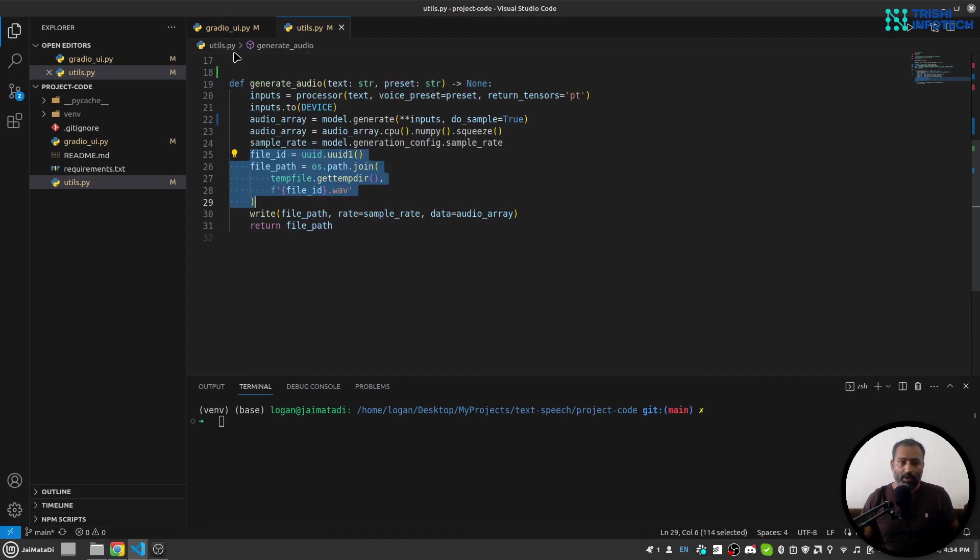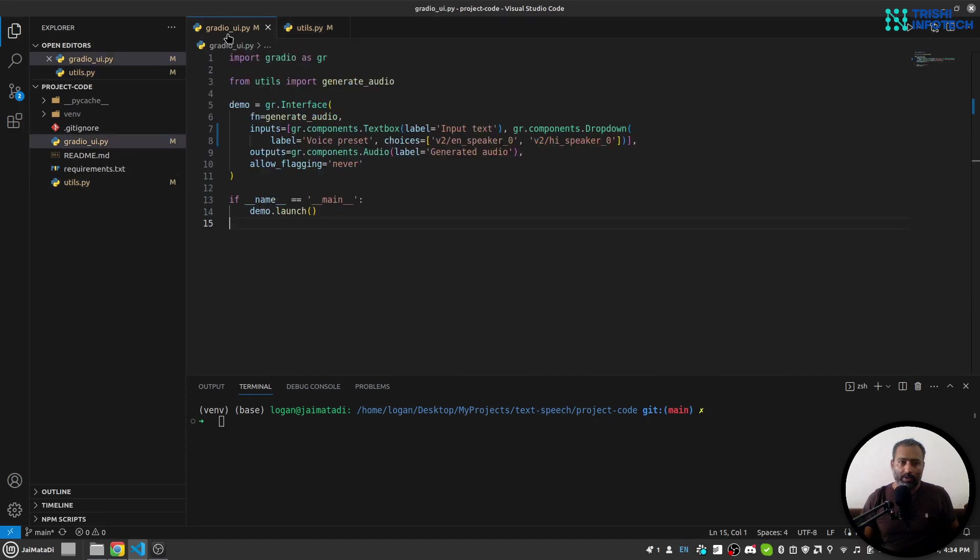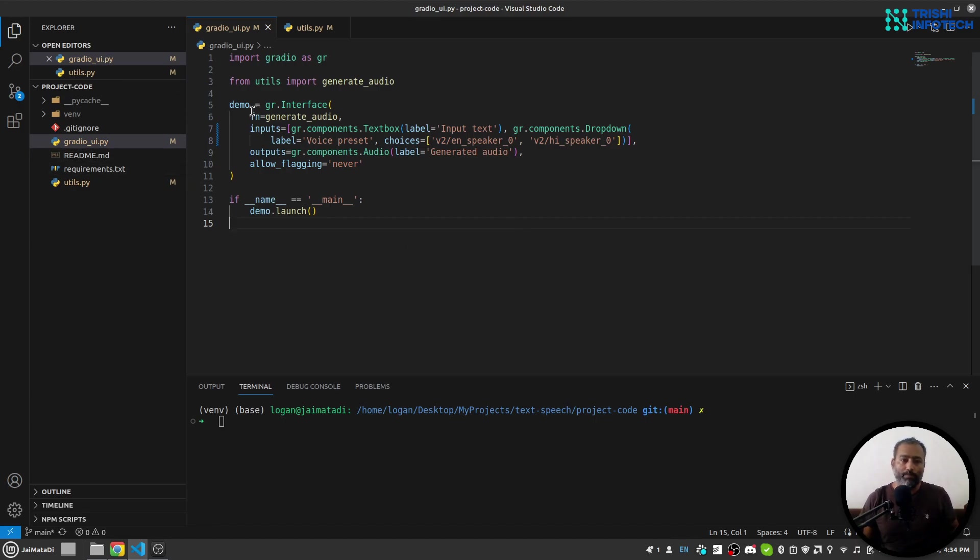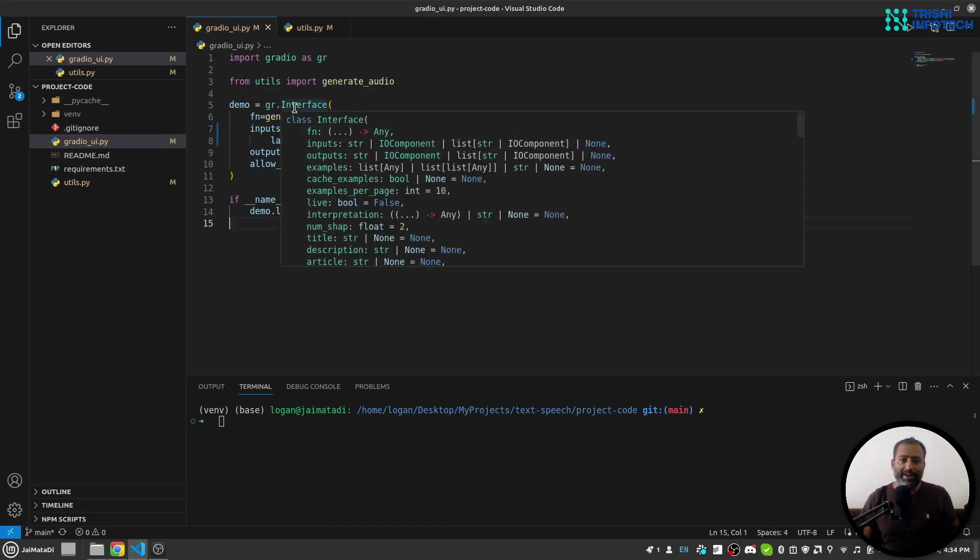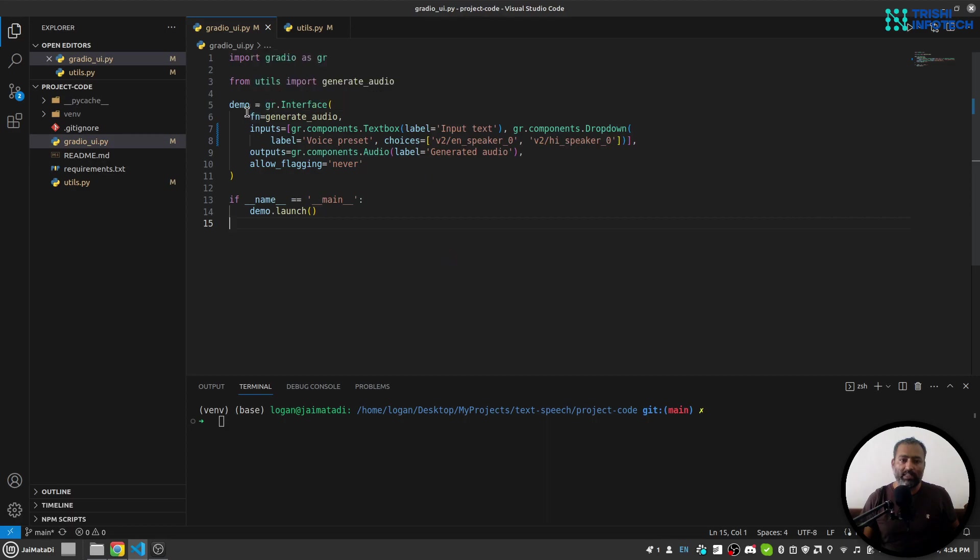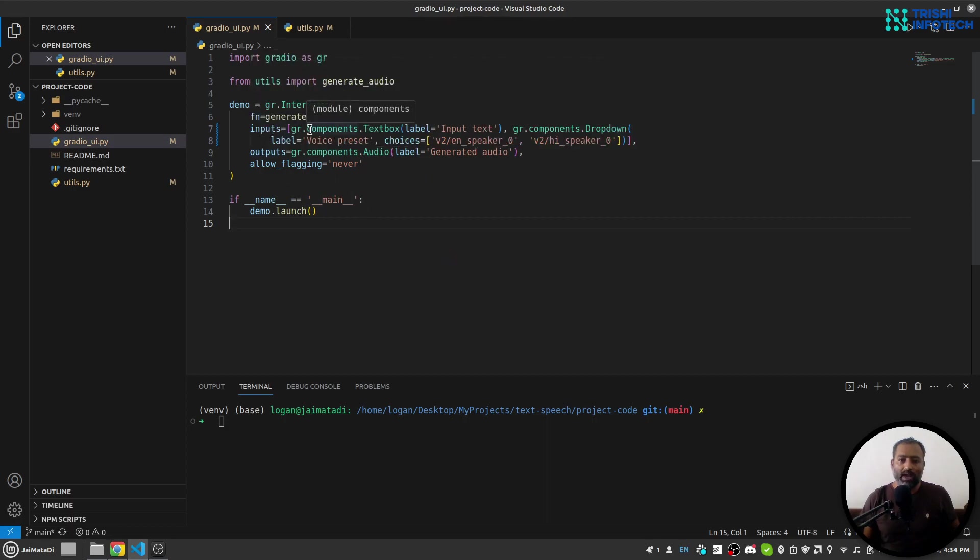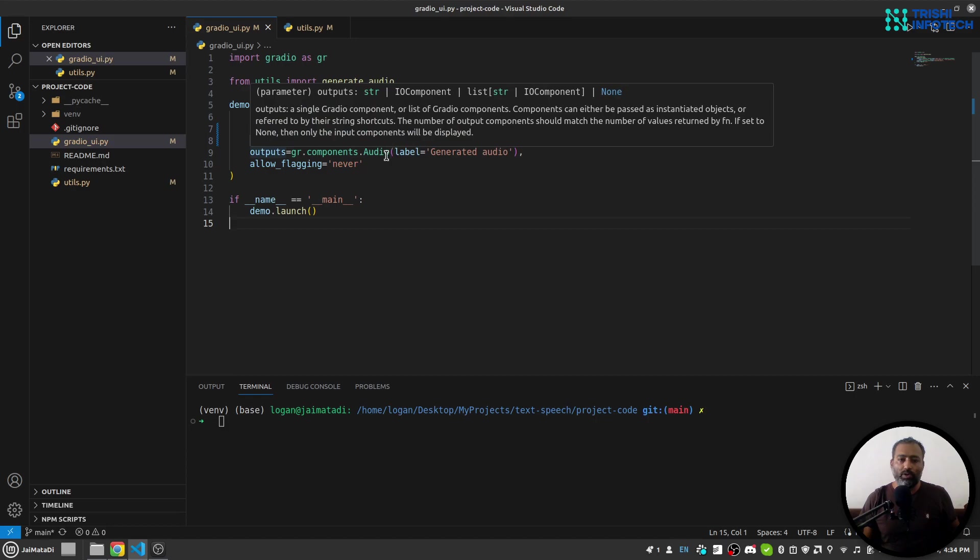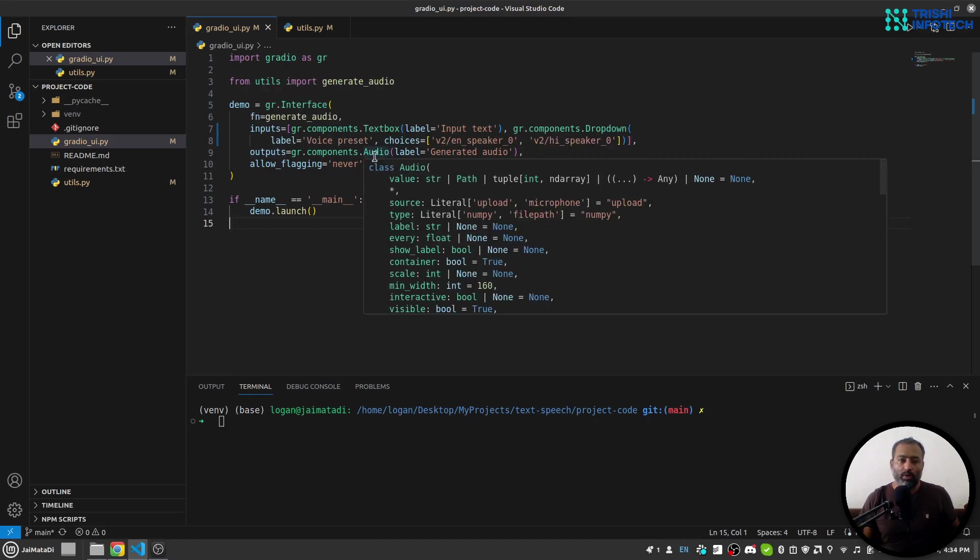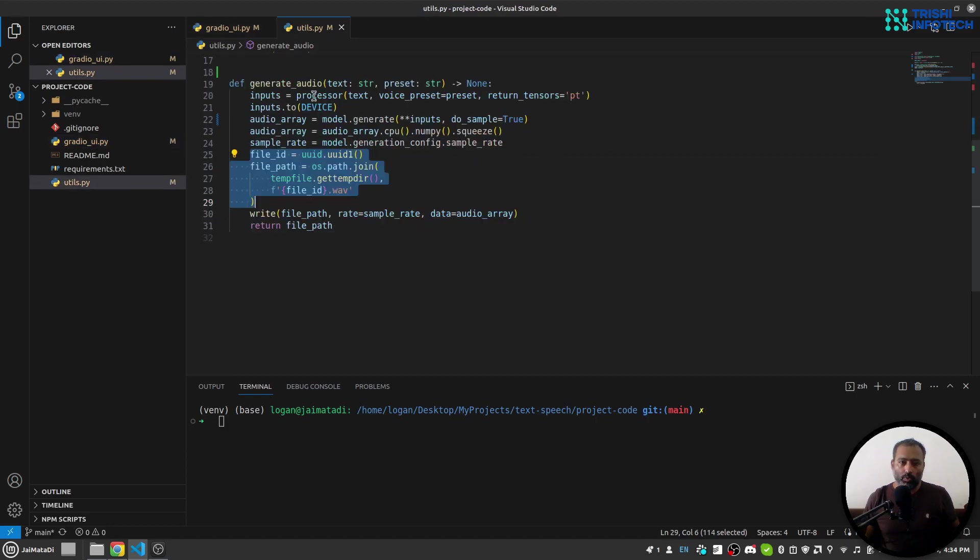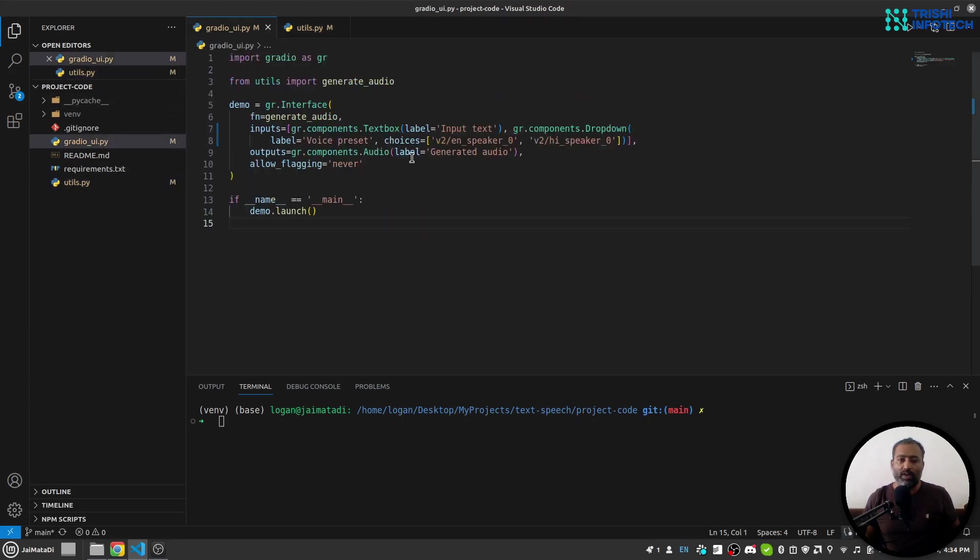And on the Gradio UI part, I have a simple interface. In case you are new to Gradio, you can watch some of my videos on Gradio as well. So this Gradio interface takes three things: function, inputs, and outputs. My input is an input text and choices for voice preset, and my output is an audio. So the file path returned from here will be shown as audio on the interface.